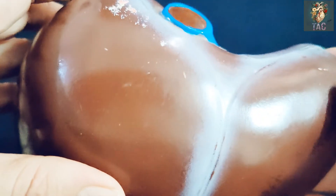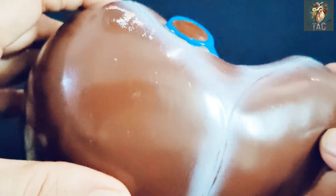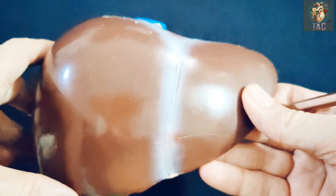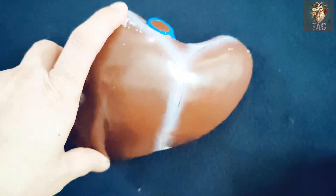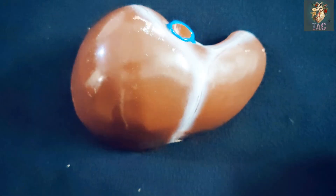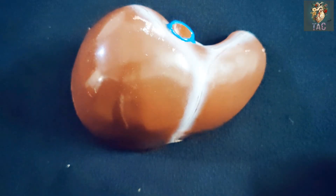This is all about the surfaces of the liver, its impressions, and its ligaments. Thank you very much for your attention and see you in the next class.